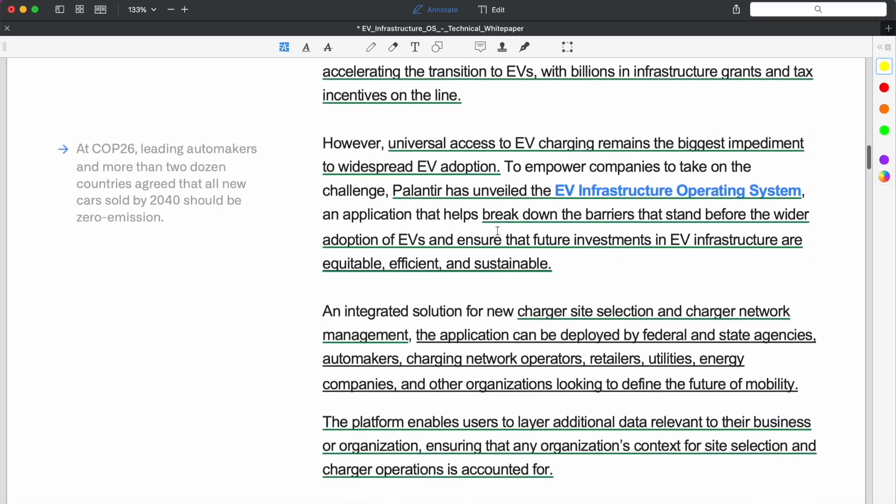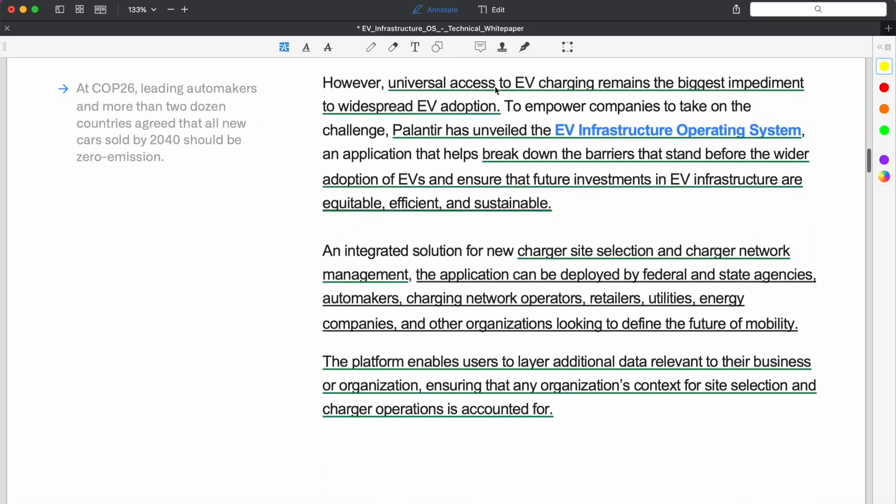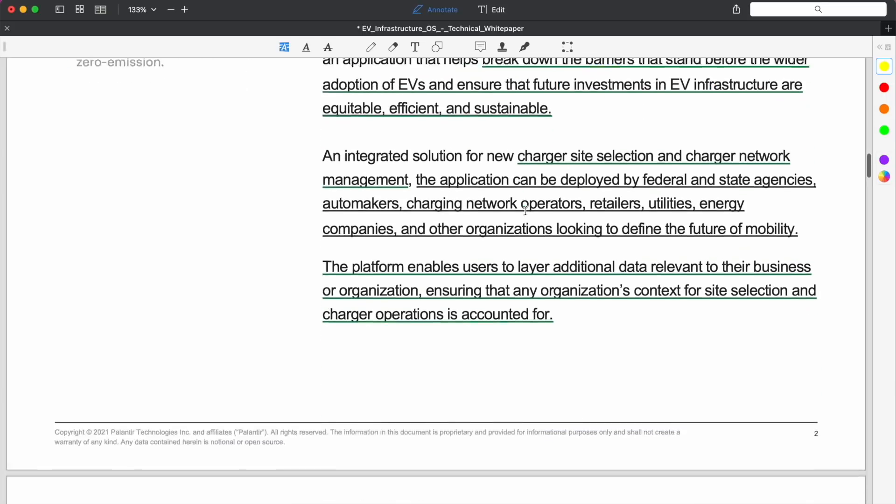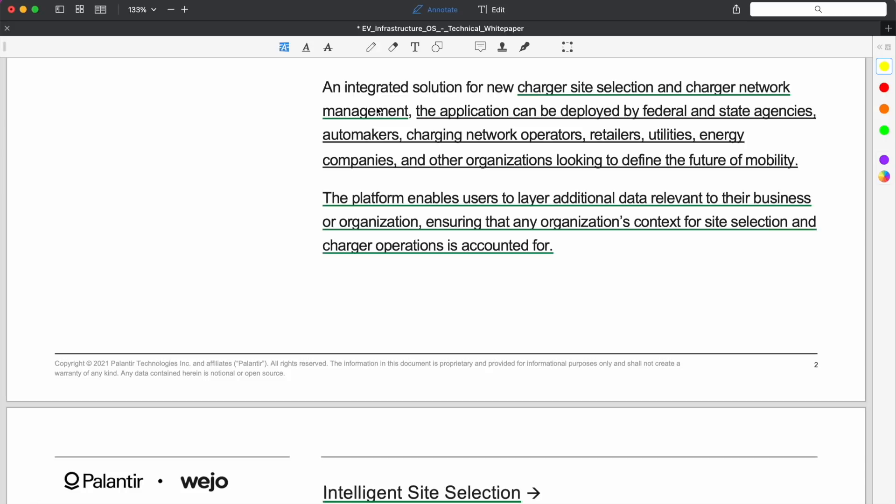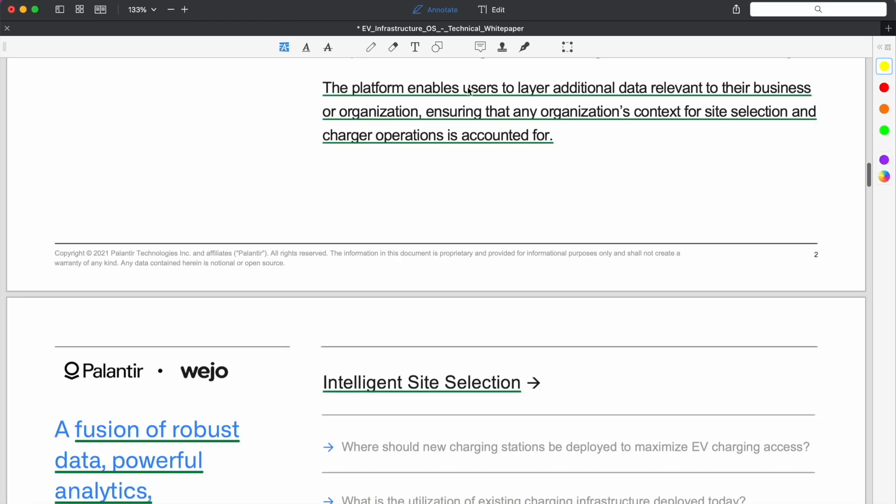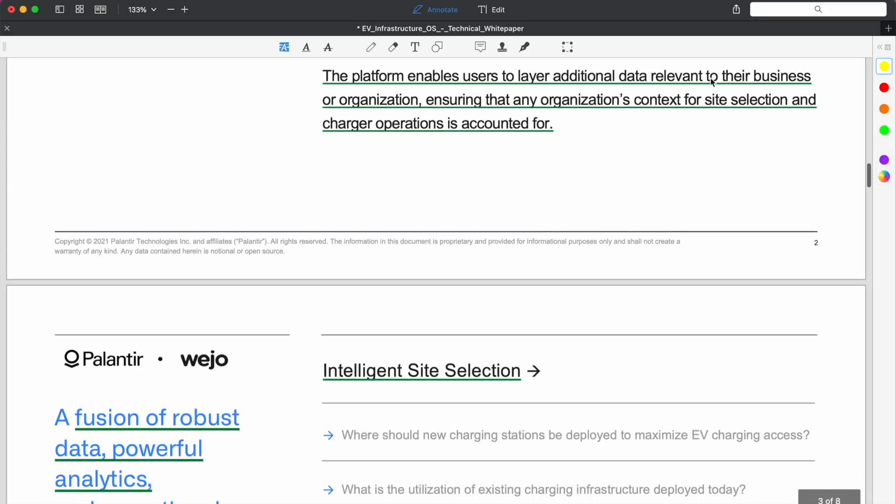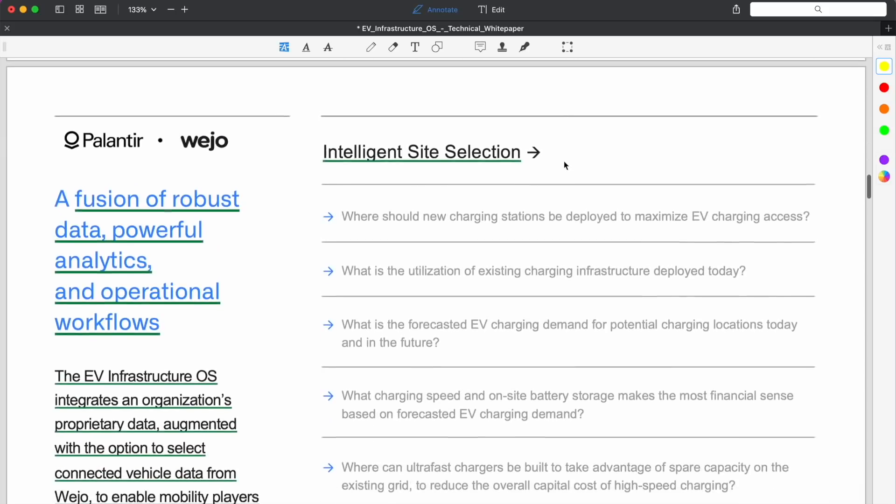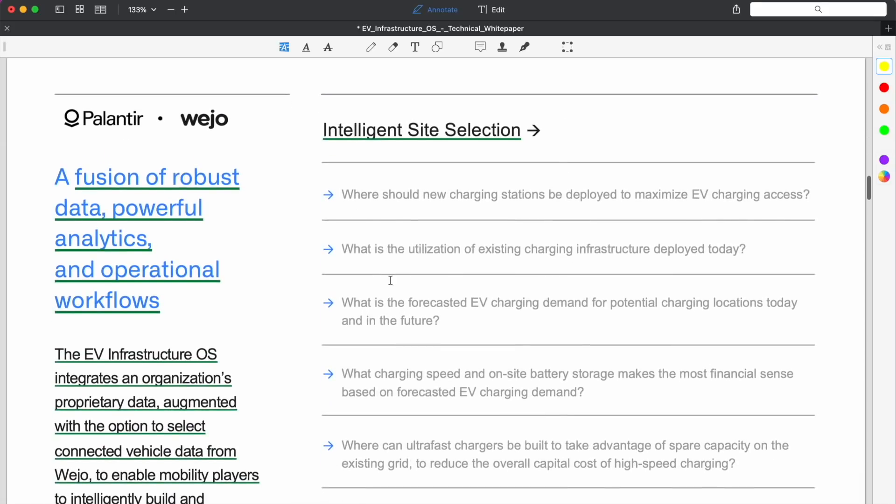They just mentioned how new legislation around the world is accelerating the transition to EVs with billions in infrastructure grants and tax incentives on the line. Universal access to EV charging remains the biggest impediment to widespread EV adoption. Palantir has unveiled the EV Infrastructure Operating System to help break down the barriers that stand before the wider adoption of EVs and ensure that future investments in EV infrastructure are equitable, efficient, and sustainable.